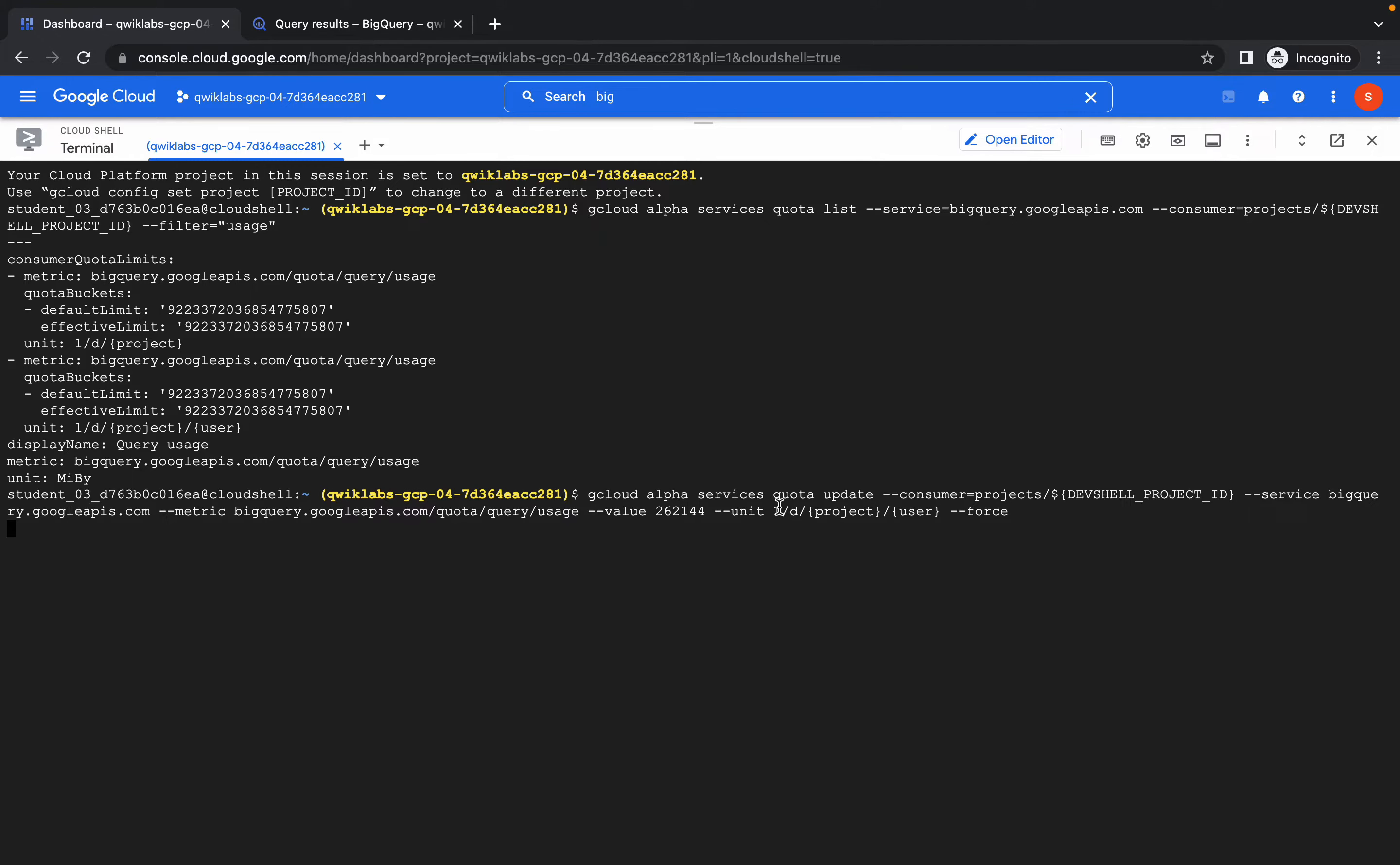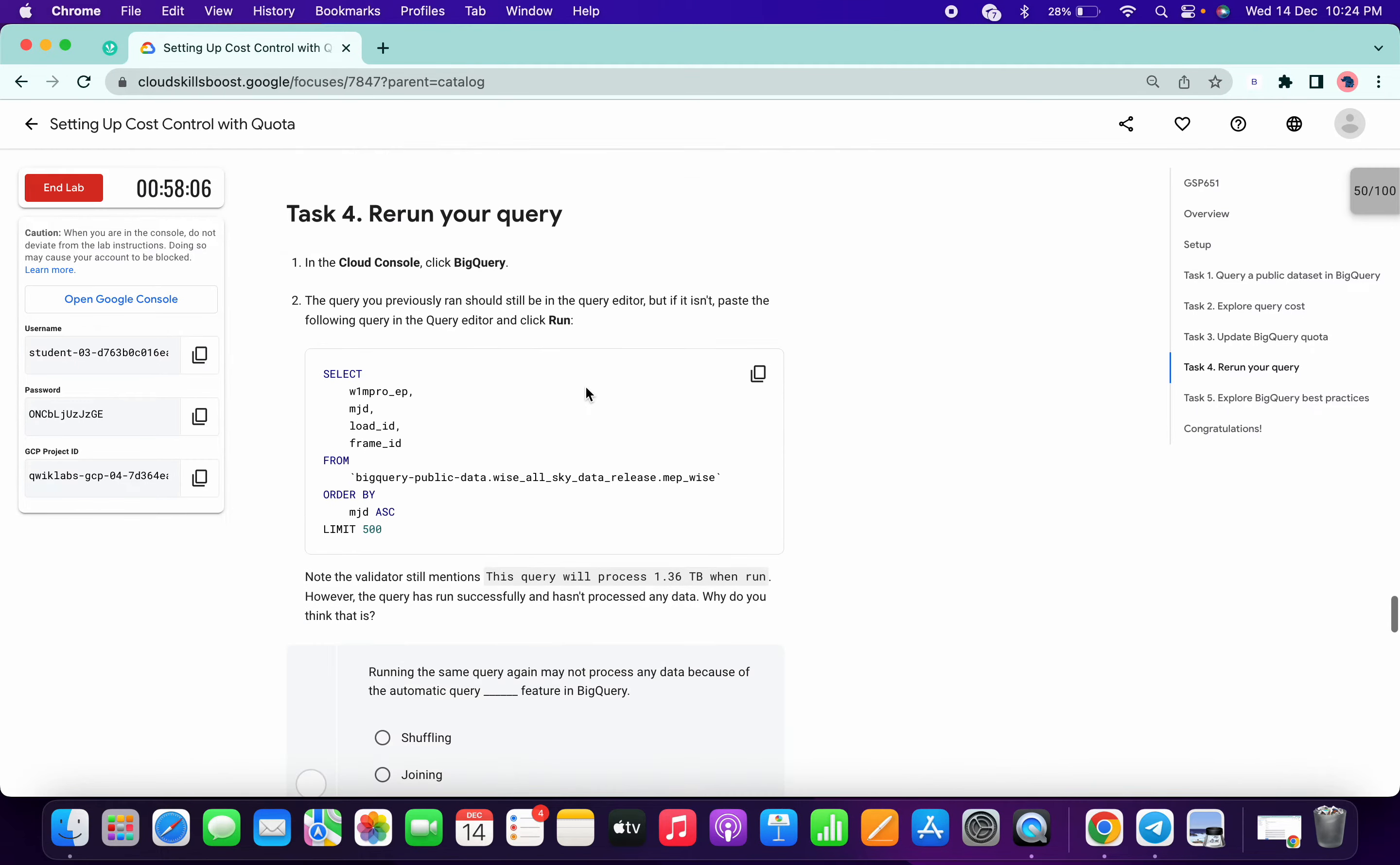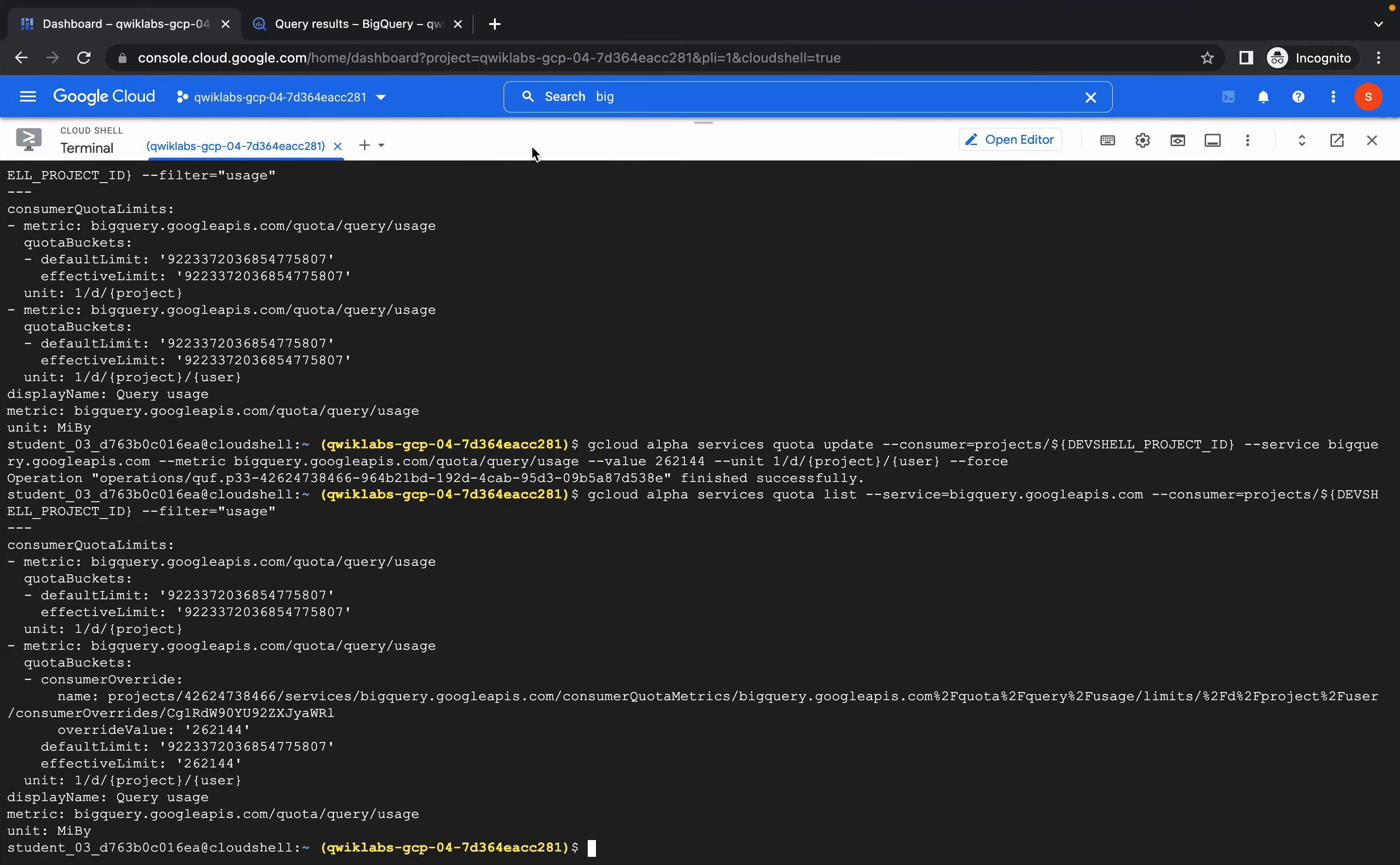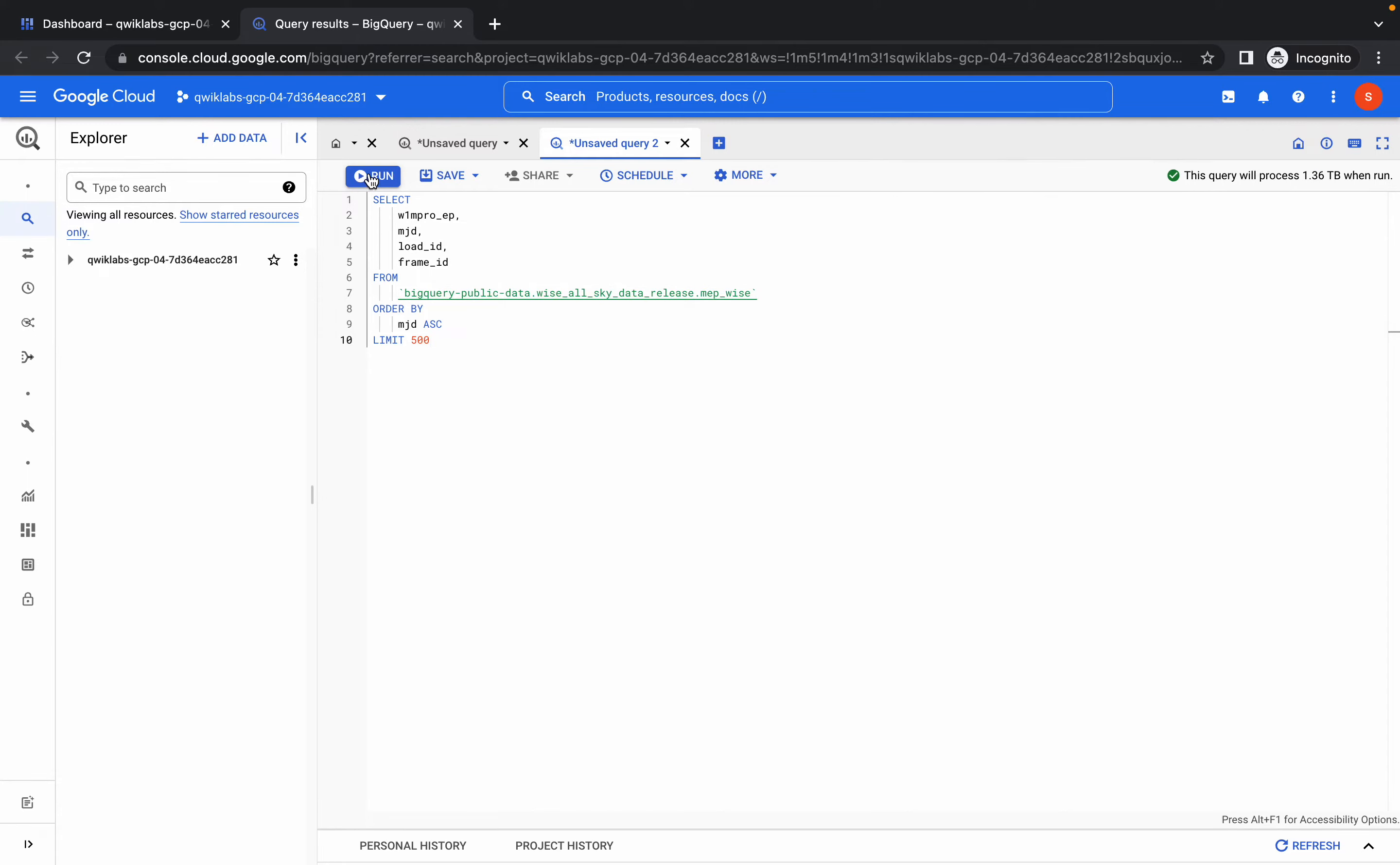And wait until it gets executed. So it's done. Now run this last command. Okay, now copy the command of task number four. This is a query, so we will run it in the BigQuery section, run it here like this.